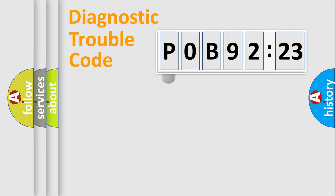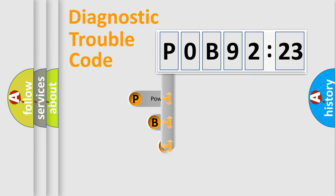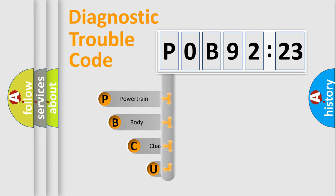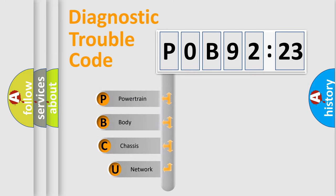First, let's look at the history of diagnostic fault code composition according to the OBD2 protocol, which is unified for all automakers since 2000.